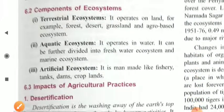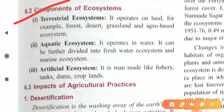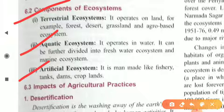Now let's move to the components of ecosystem. There are three main components of ecosystem. The first one is terrestrial ecosystem, the second one is aquatic ecosystem, and the last one is artificial ecosystem. The terrestrial ecosystem is the natural ecosystem created by nature, like land, forest, desert, grassland, and agro-based ecosystems — all these are naturally made ecosystems.